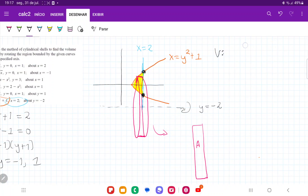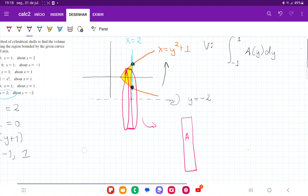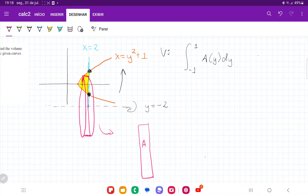Our volume will be the integral from negative 1 to positive 1. We're summing up areas as a function of y, because we're summing vertically — so it's A(y) dy. We need to express this area in terms of y because it changes along the y-axis: the further along the y-axis we go, the larger the base is going to be.